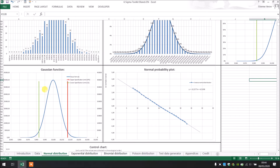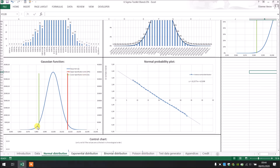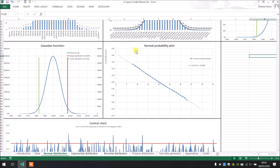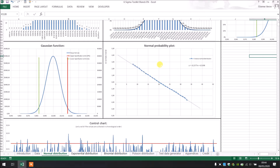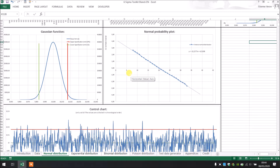We also have the Gaussian function, which is very interesting. We still have the specification limits shown, and we can see there is a large part of the Gaussian function which is not inside the specification limit. After that we have the normal probability plot, which must be aligned as much as possible — and it is right now, so we know our data follow a normal distribution.